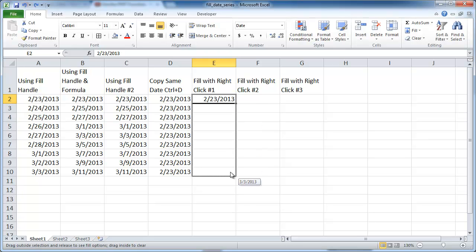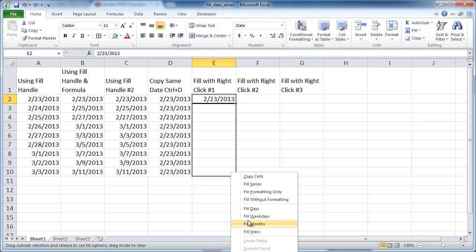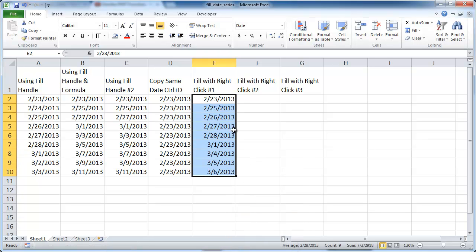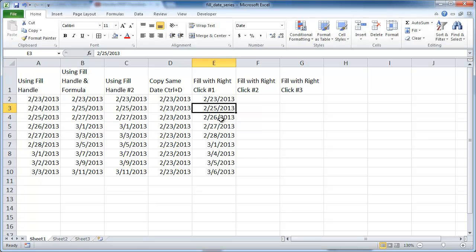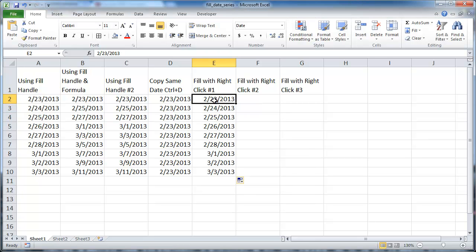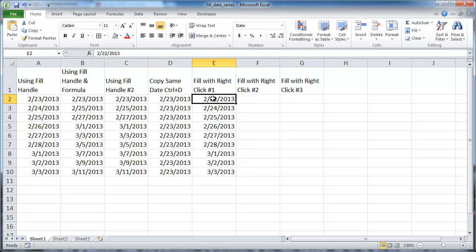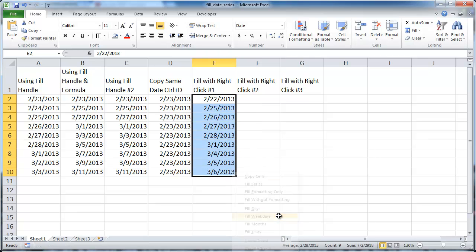Right-click and drag down — the menu pops up and you can see the option to fill weekdays, which fills just the workdays, Monday through Friday. In our example the 23rd is a Saturday, so let me change this to a Friday — the 22nd. If I right-click the fill handle and drag down to fill weekdays, you can see that Saturday the 24th and Sunday are now missing from the series. It has removed the weekends and just shows the workdays.